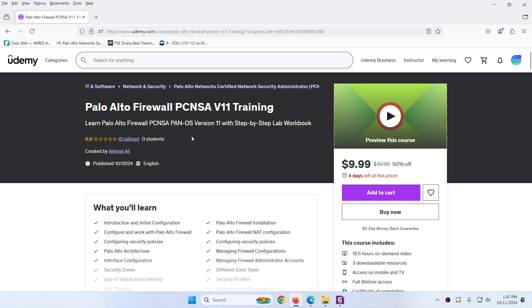Hi everyone, my new course Palo Alto Firewall PCNSA version 11 training is now available on Udemy. I recently uploaded.